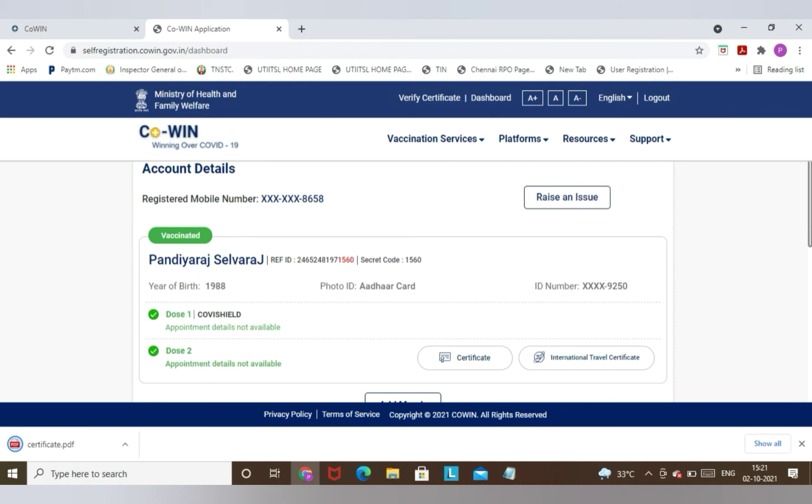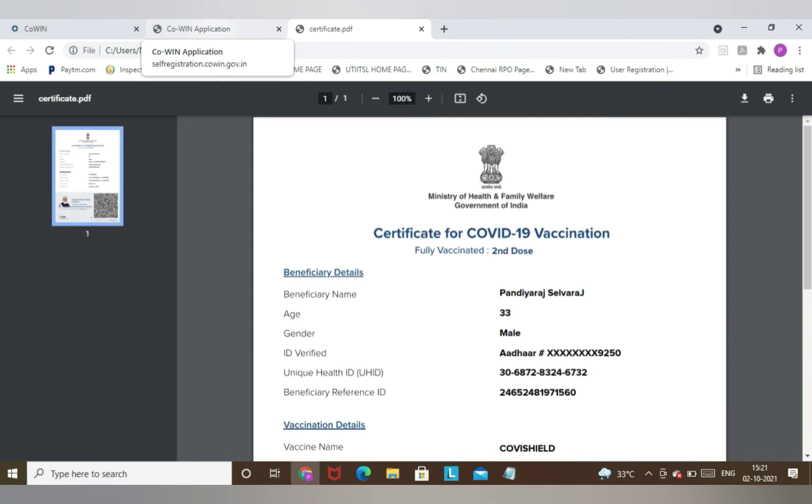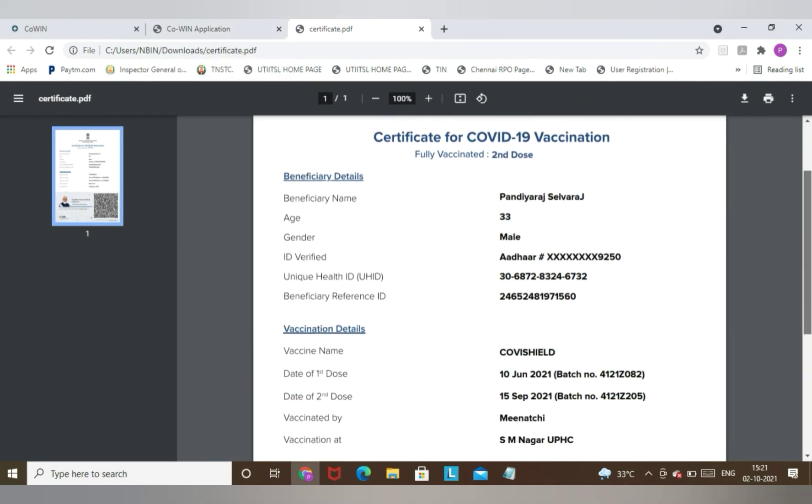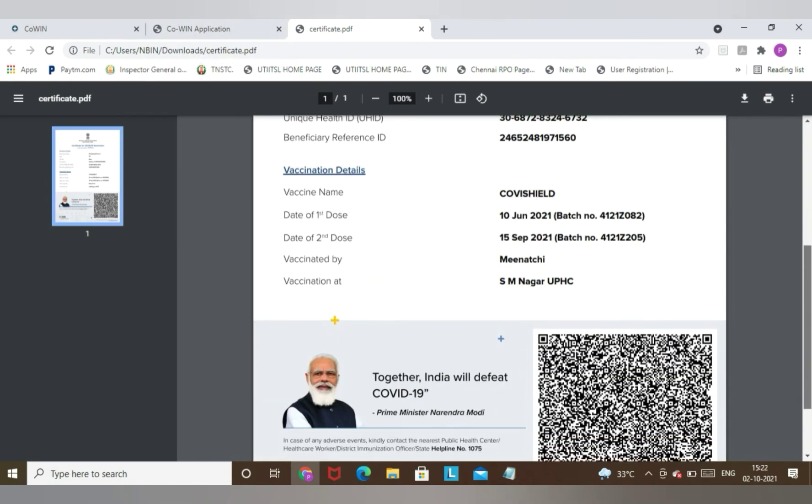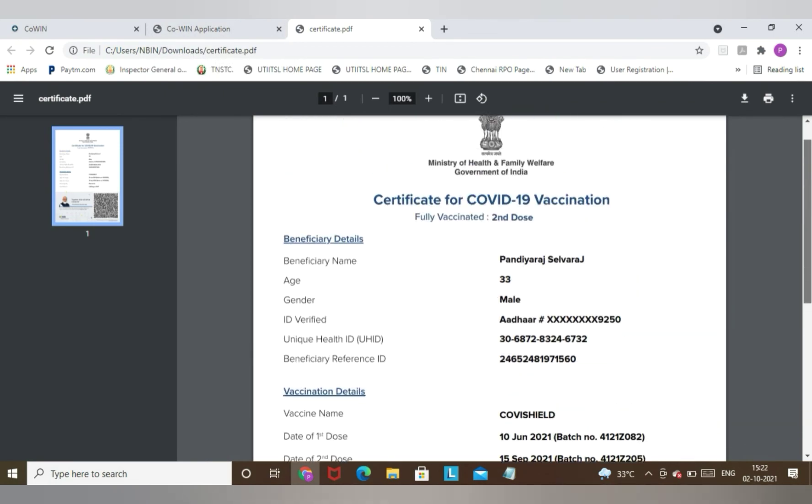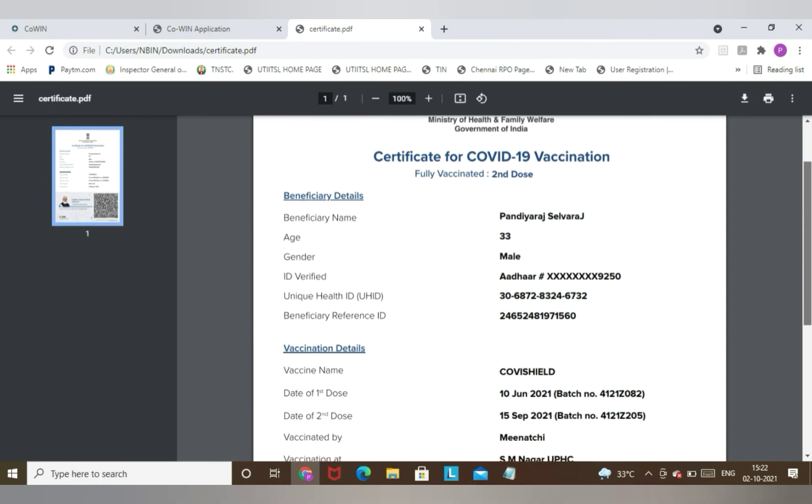When you got the first dose, when you got the second dose, who vaccinated you - all the details, everything will reflect. Now I will open the PDF and show you the details. Now you can see the COVID vaccination certificate. Similarly, you can see your COVID vaccination certificate where all the details will reflect.